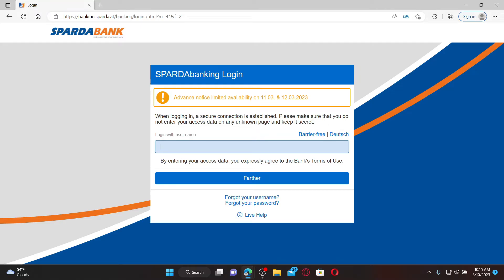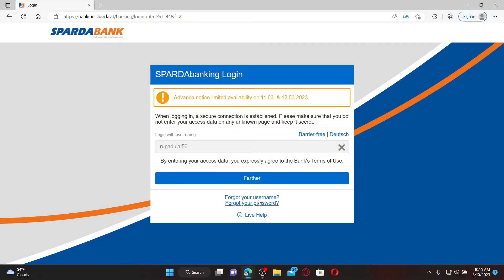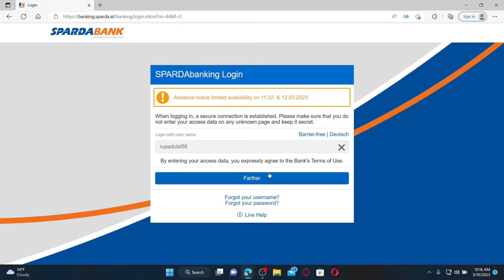If you're having trouble remembering your username, you can click on the forgot your username link and follow the instructions till the end. After you are done, click on the Further button to end up on the next page where you'll need to enter your password.